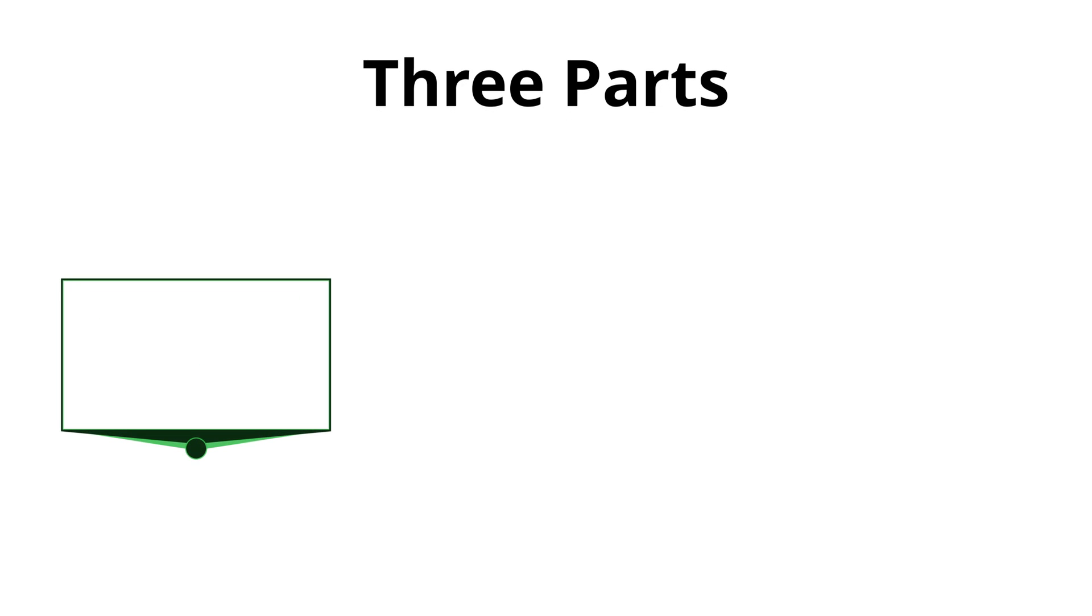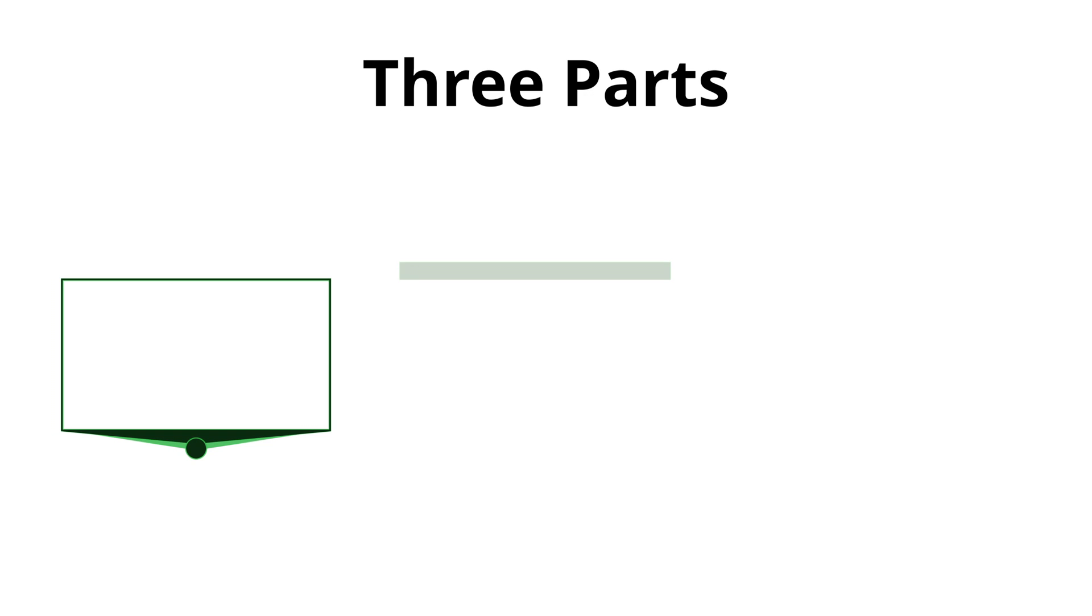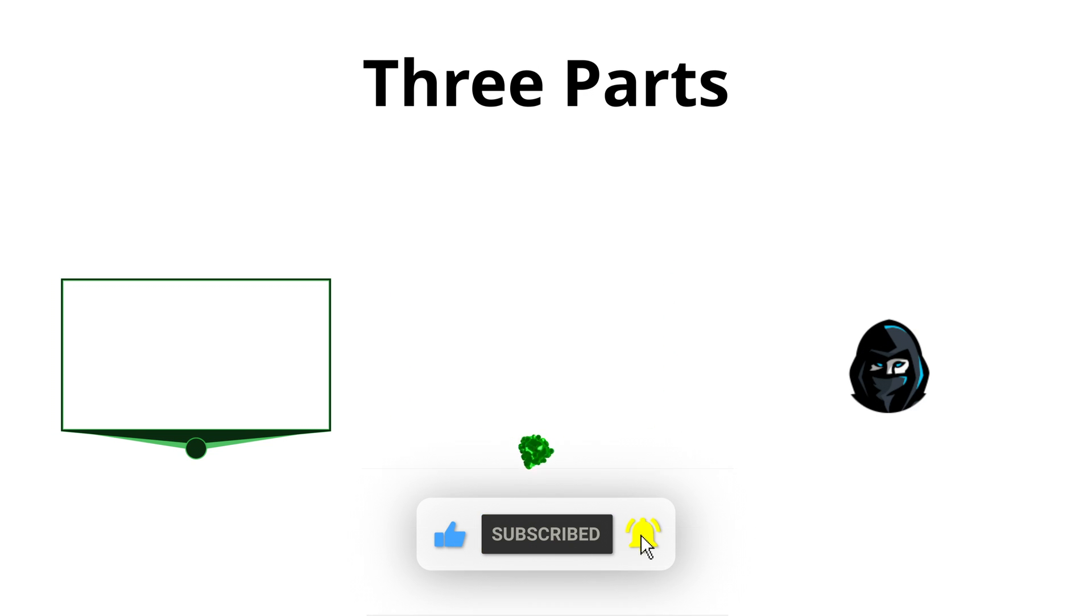It basically consists of three parts. We have an image or a video of a webcam border. The choice if you want this animated is up to you. Then we have a transparent alert that is going to play every time that someone subscribes and of course the logo that is going to change.